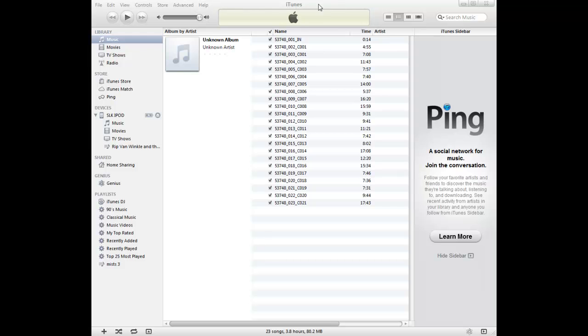I am in iTunes, I have it open, and I have plugged in our iPod. You can see it under devices.